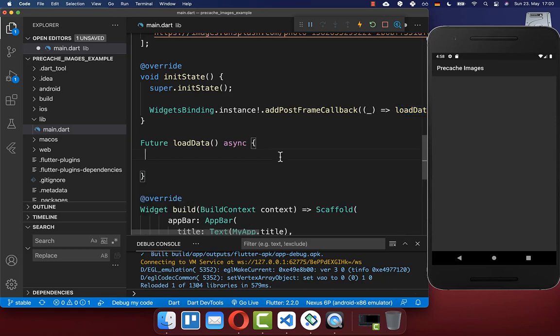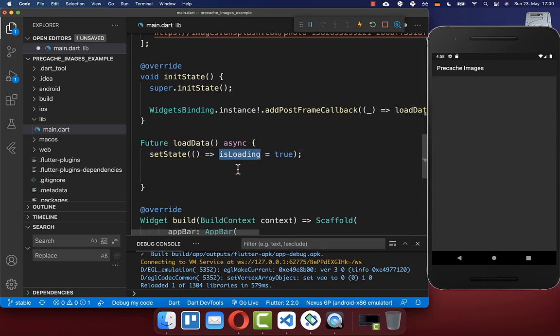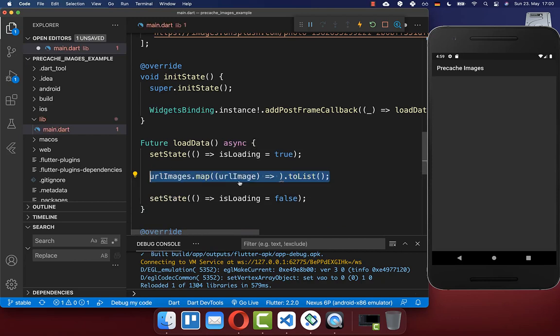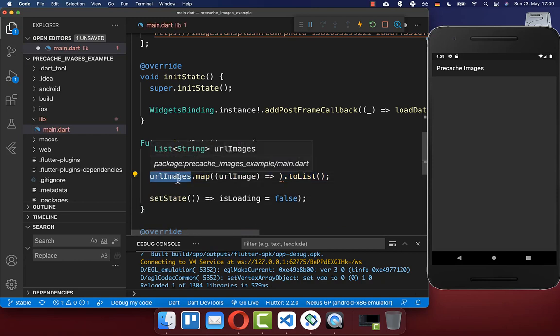Before we load our images, we set the isLoading field to true. And when we finish loading, we set isLoading back to false. In between, we want to load and cache all of our images.